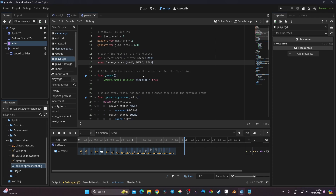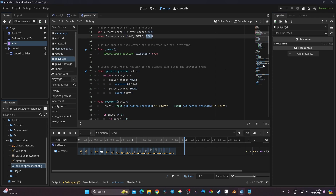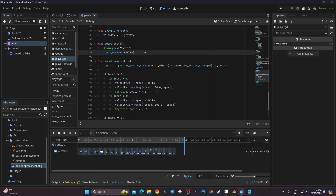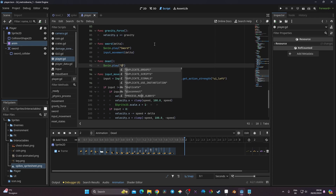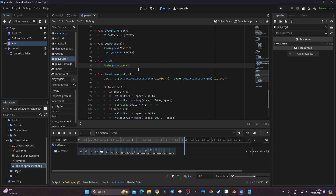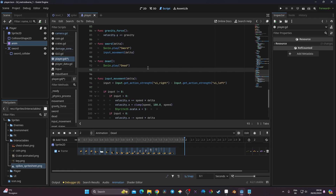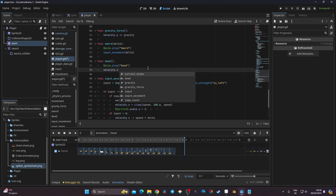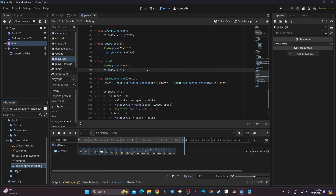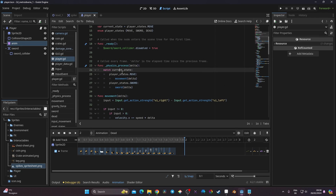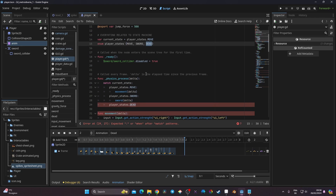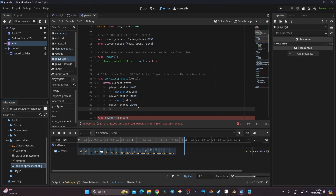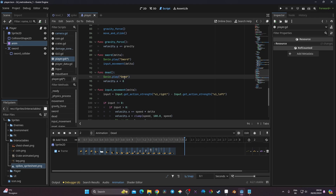We go back to our player script where we already have the state machine. Now we need to globally call that state machine when we have no life. I'm going to create a new function called 'dead', which holds a reference to anim.play with the 'Dead' animation. I also need to make sure that when the player is dead I can't continue to control it, so I set velocity.x to zero. Then I add a reference to player_state.dead in the current state.